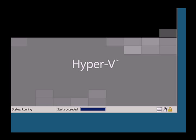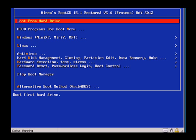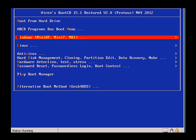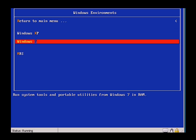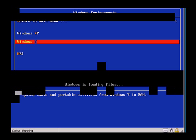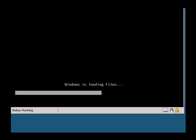With a bootable USB flash drive that has the image file and these programs, I will demonstrate how you can quickly deploy a complete Windows operating system to various hardware systems. Using a virtual machine, we are going to boot up into the Hiren's boot menu. We are going to go down to Windows Mini 7, select that and down to Windows 7. This will load a Windows 7 portable environment like Windows PE.